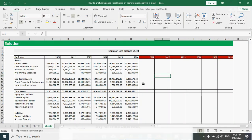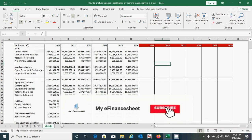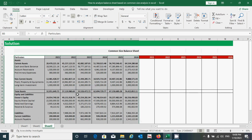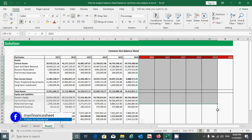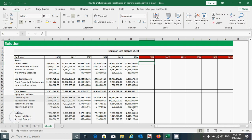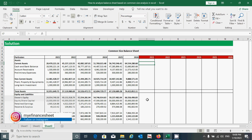Here we can see that this is our questions area that I have just copied from Sheet 2 to Sheet 3. This is the calculation area where we will calculate the percentage of components of assets and components of equities and liabilities respectively.